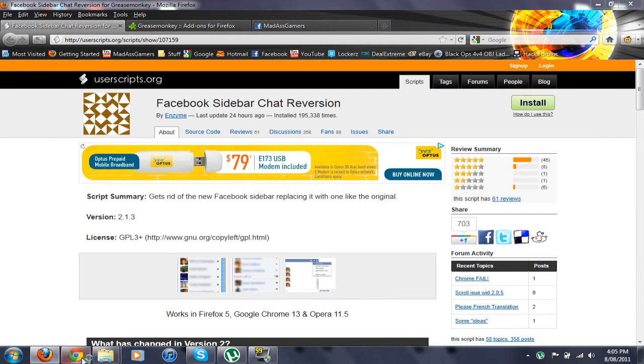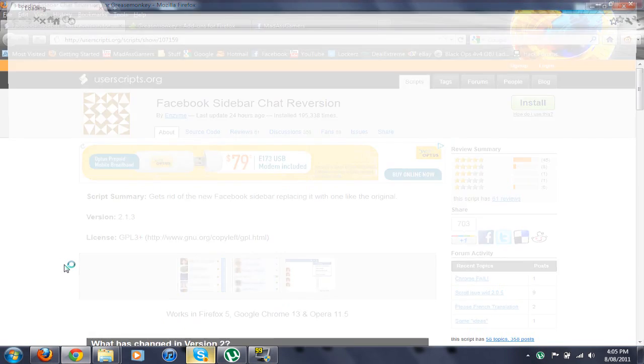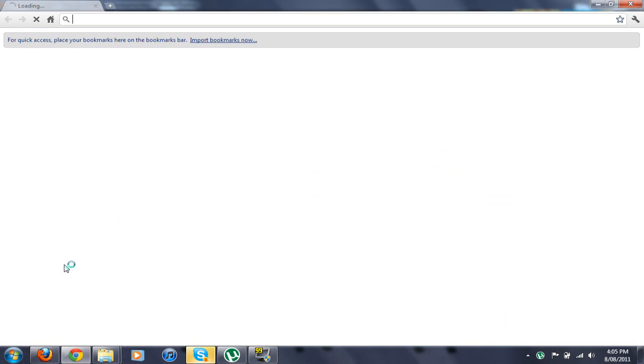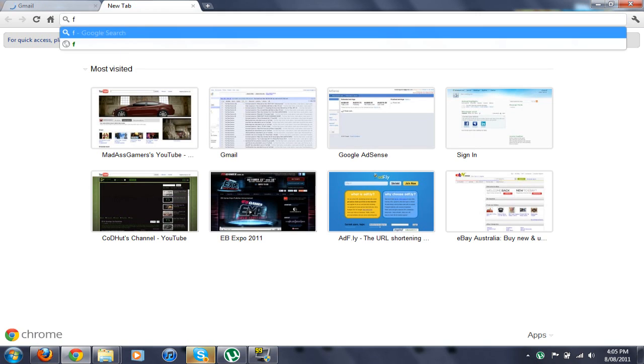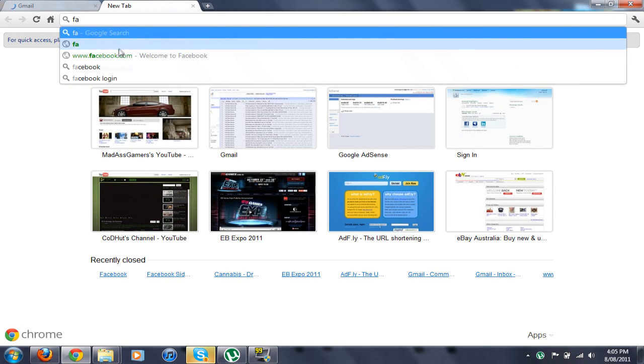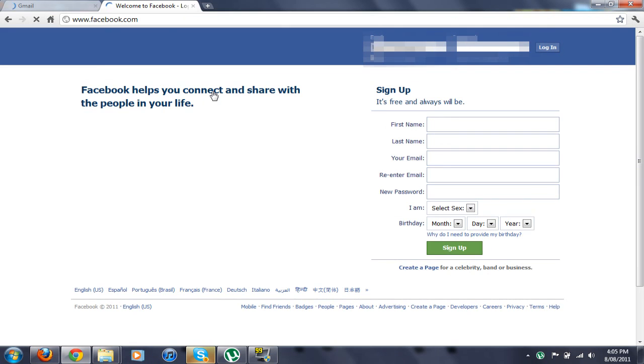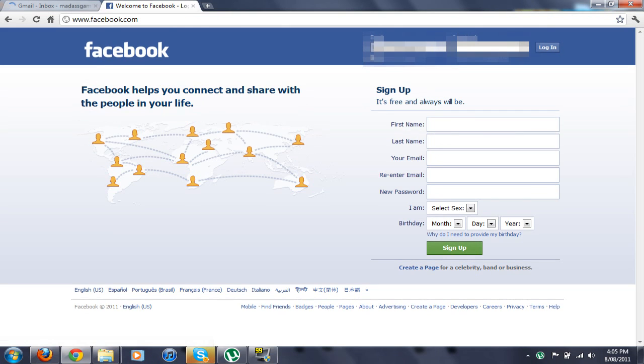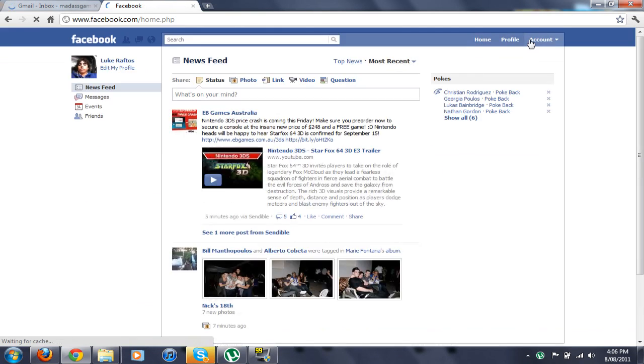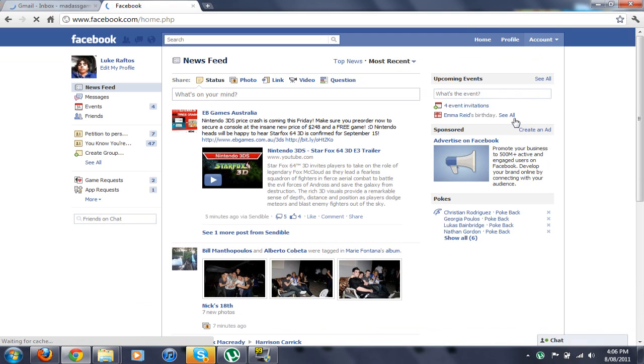So I'll just open it back up. Okay, Facebook, hold on, I've got to log in. Okay, so now I'm logged in.